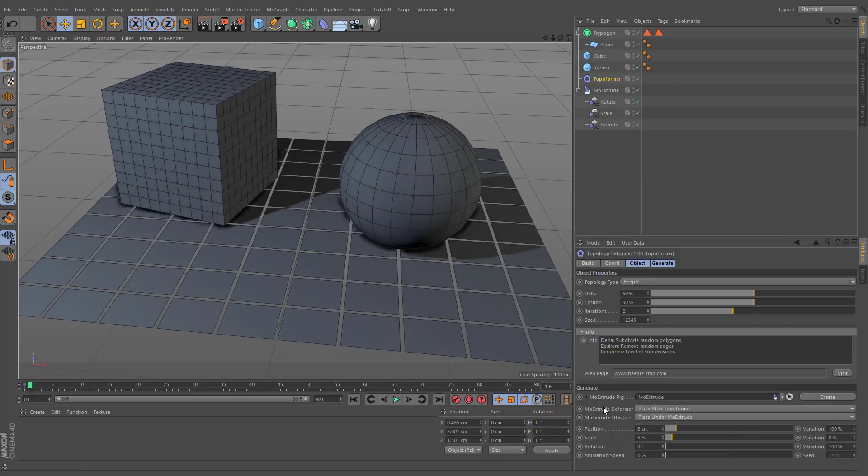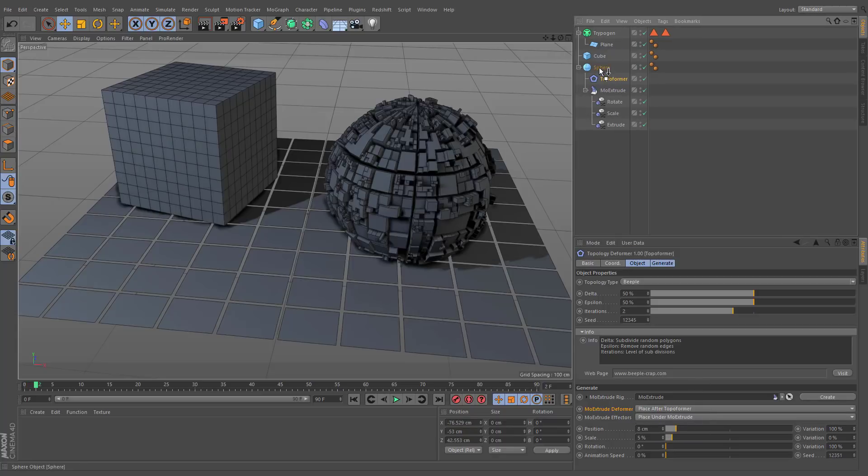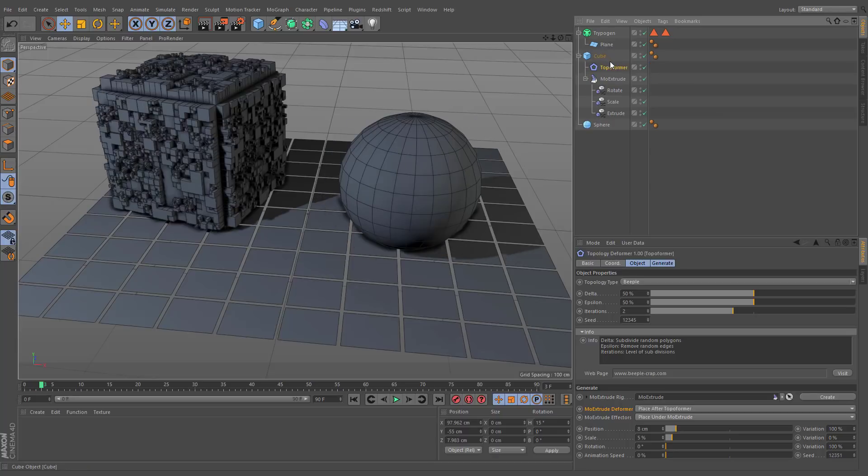When the MoExtrude deformer is set to place after Topoformer, it will always follow Topology deformer, even if you change an order of objects hierarchy.